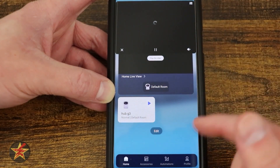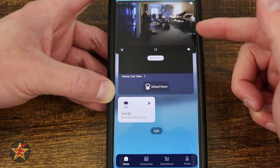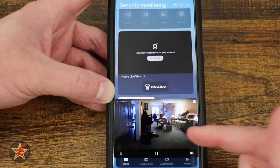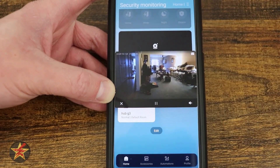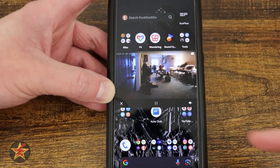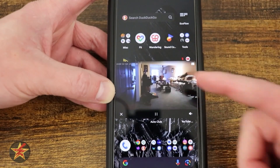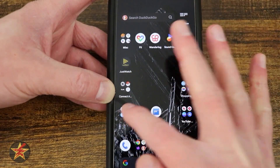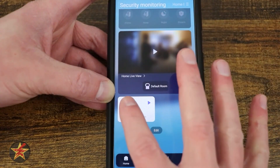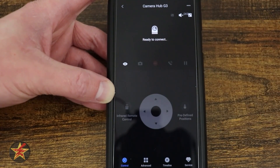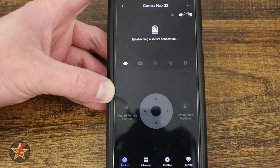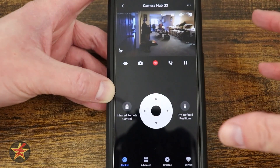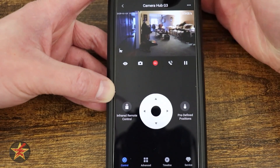Now I can select the icon right here, which will bring up a floating version of this. And in fact, if I shrink this down, it will live outside of the application. But to see everything we can do with the G3 Hub, I'm going to select the icon itself — that's going to bring me in here.